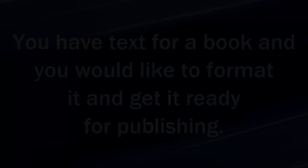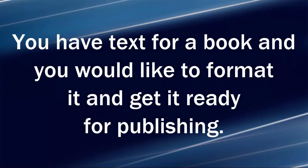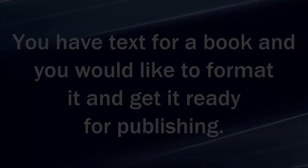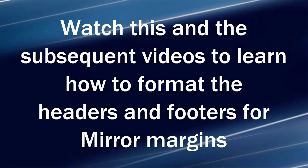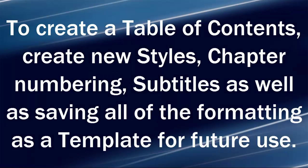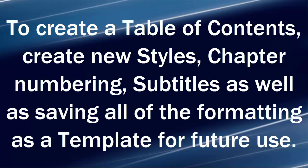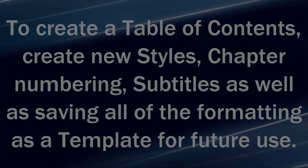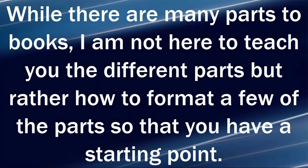Here's the scenario. You have text for a book and you would like to format it and get it ready for publishing. Watch this and the subsequent videos to learn how to format the headers and footers for mirror margins, to create a table of contents, create new styles, chapter numbering, subtitles, as well as saving all of the formatting as a template for future use.